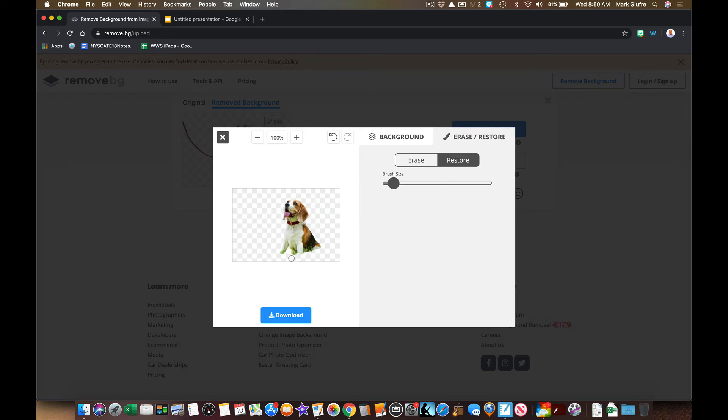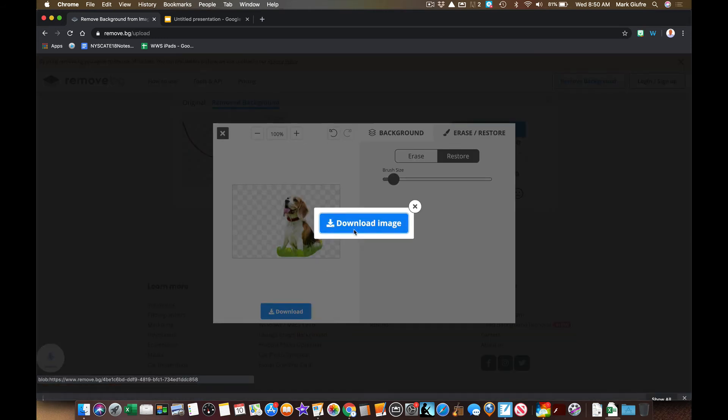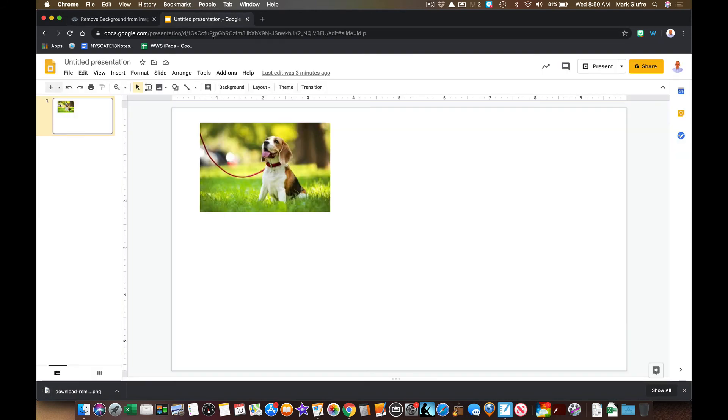Notice how he's kind of sitting in this grass but you can't see it. I can restore a little bit of that down here and add some of that grass back into the picture. And if I like that, now I can download that to my computer. I can go back into my Google slides and add the image again from my computer.